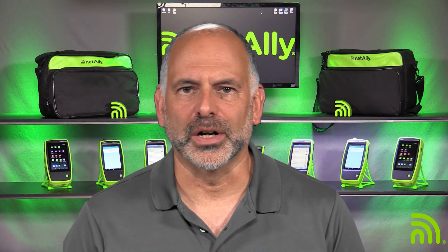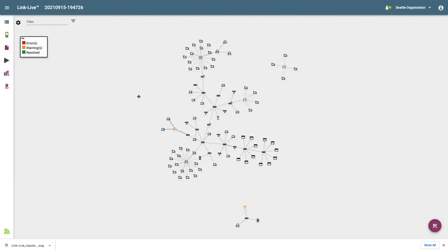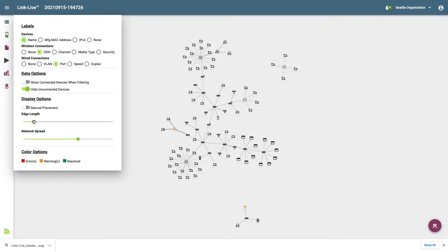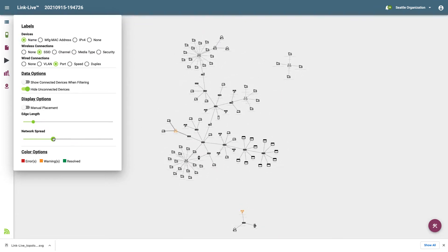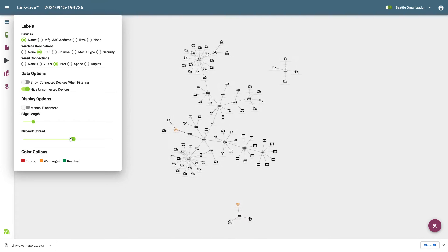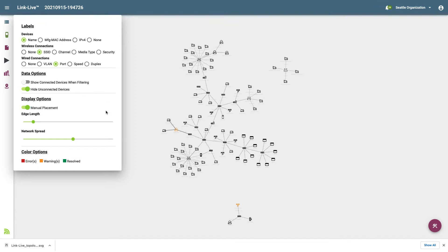Oftentimes when running a discovery, you may pick up Wi-Fi devices that are not part of your network. These will show up as standalone devices on the topology map. If I enable Hide Unconnected Devices, this will hide any device not connected to my infrastructure — a great way to clean up the topology map. Now let's look at the display options. By default, the topology map is automatically laid out. The edge length and network spread sliders adjust how far devices are placed from where they are connected and the overall size of the map. If I choose to adjust the topology map manually, I'll need to enable Manual Placement, which allows me to drag devices to desired locations. When manual placement is enabled, edge length and network spread will be disabled.